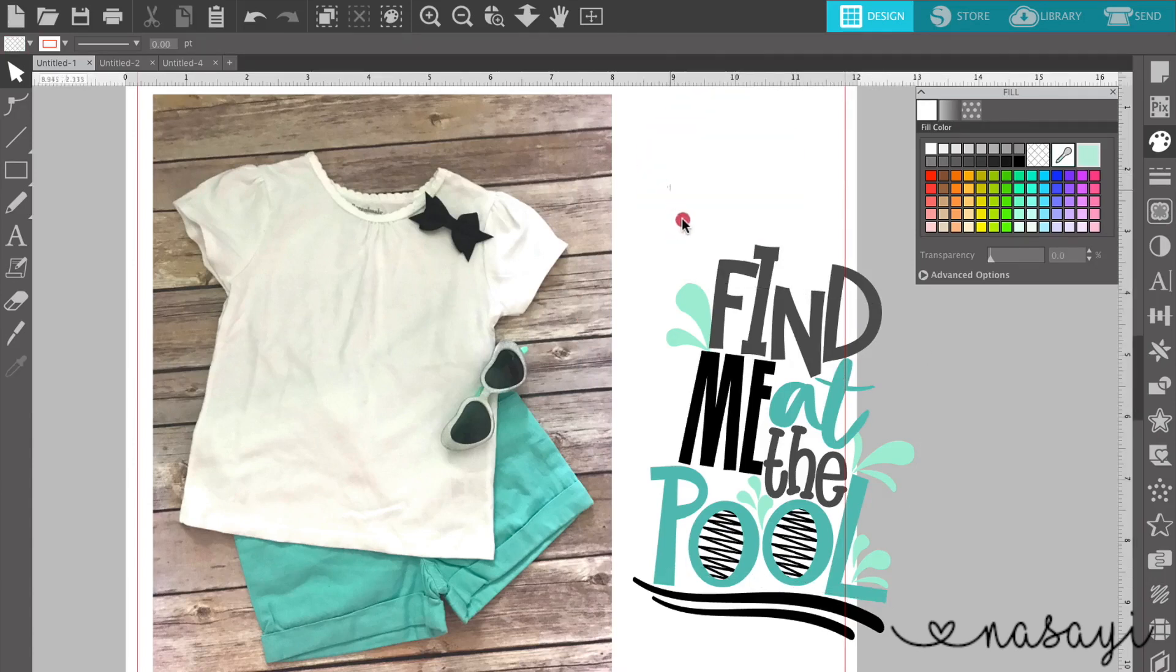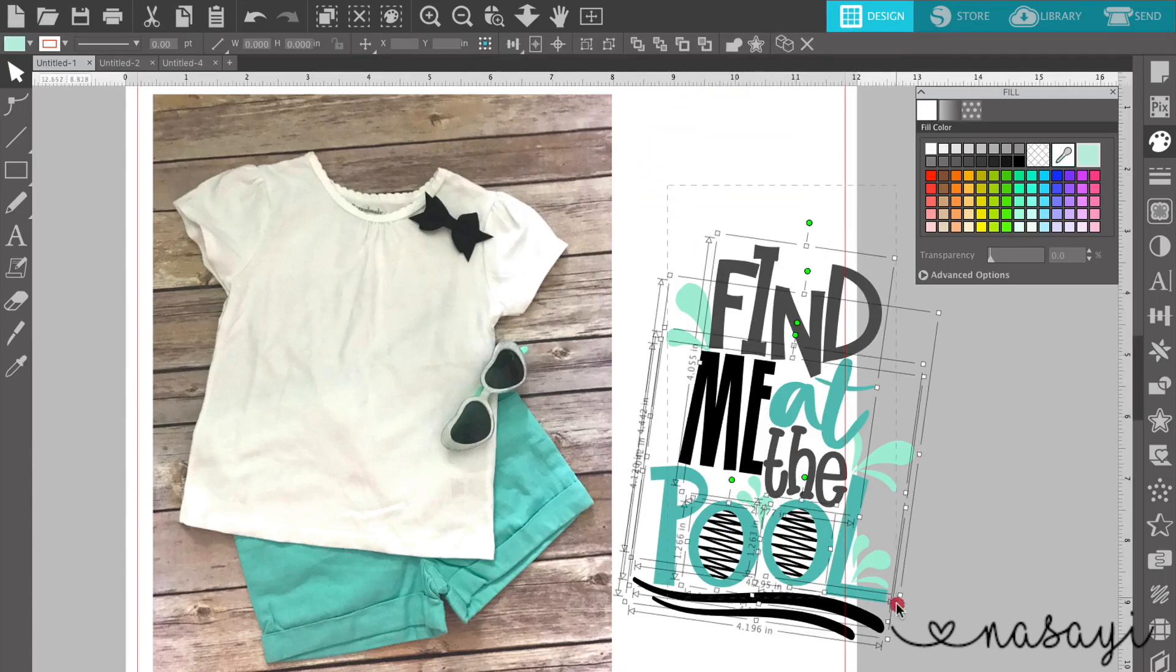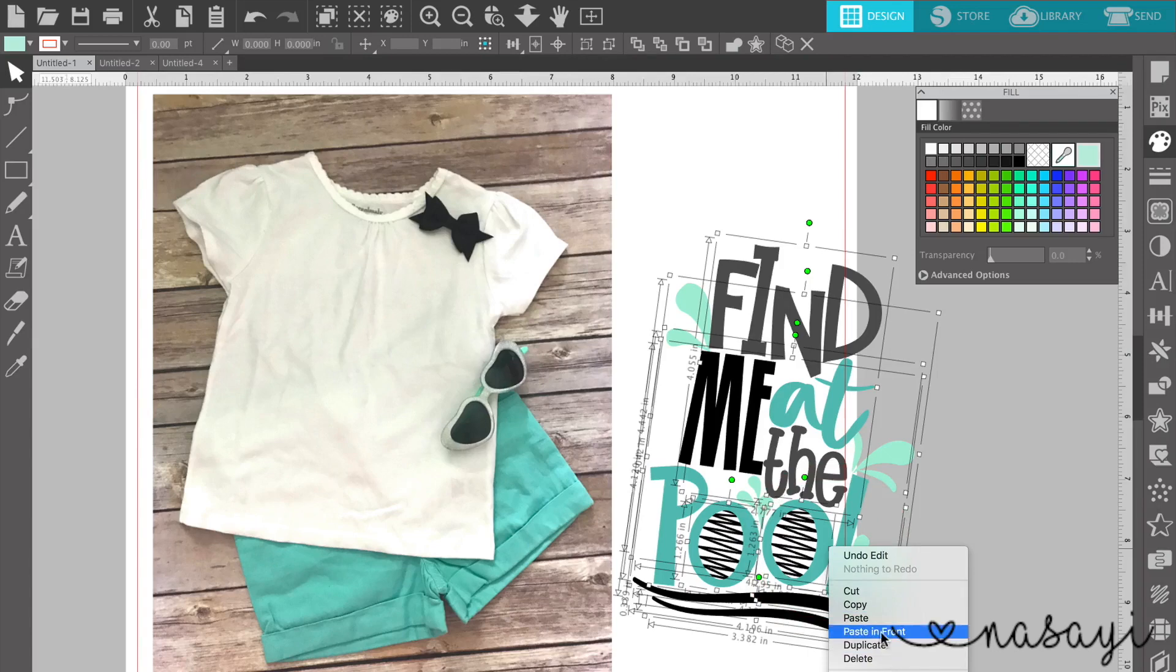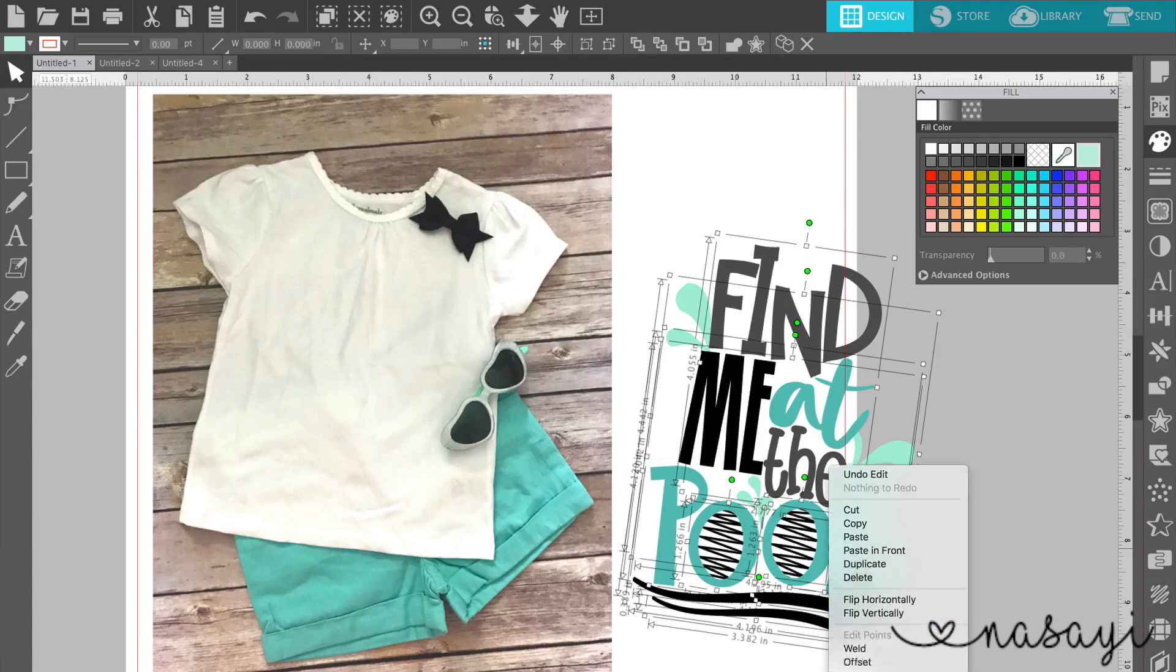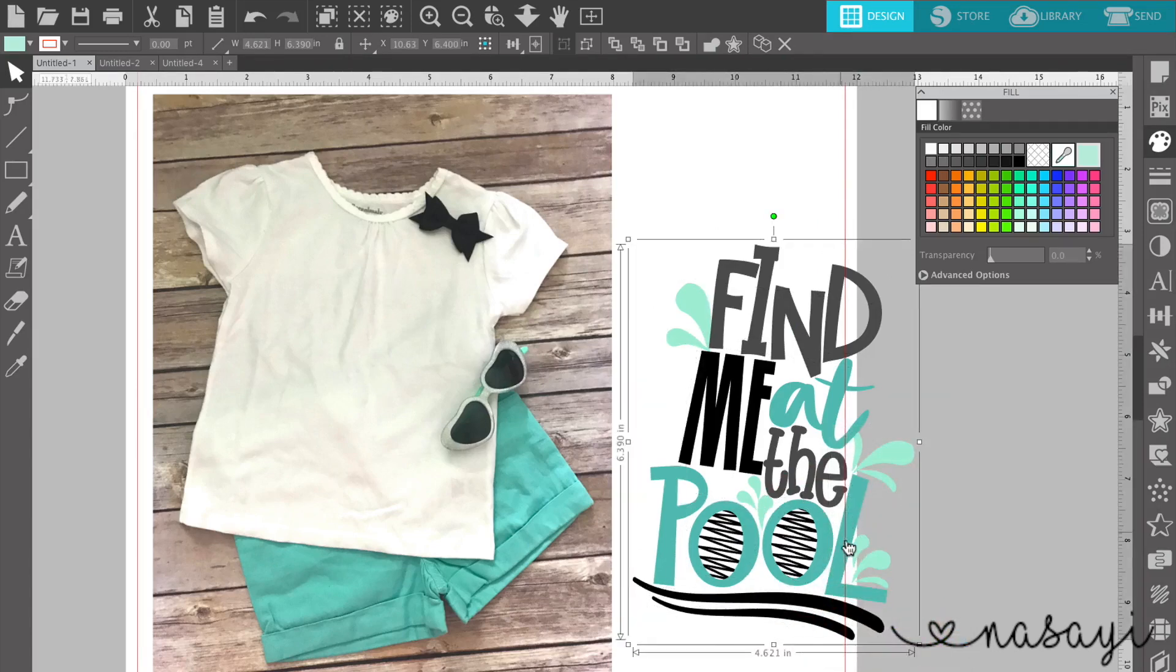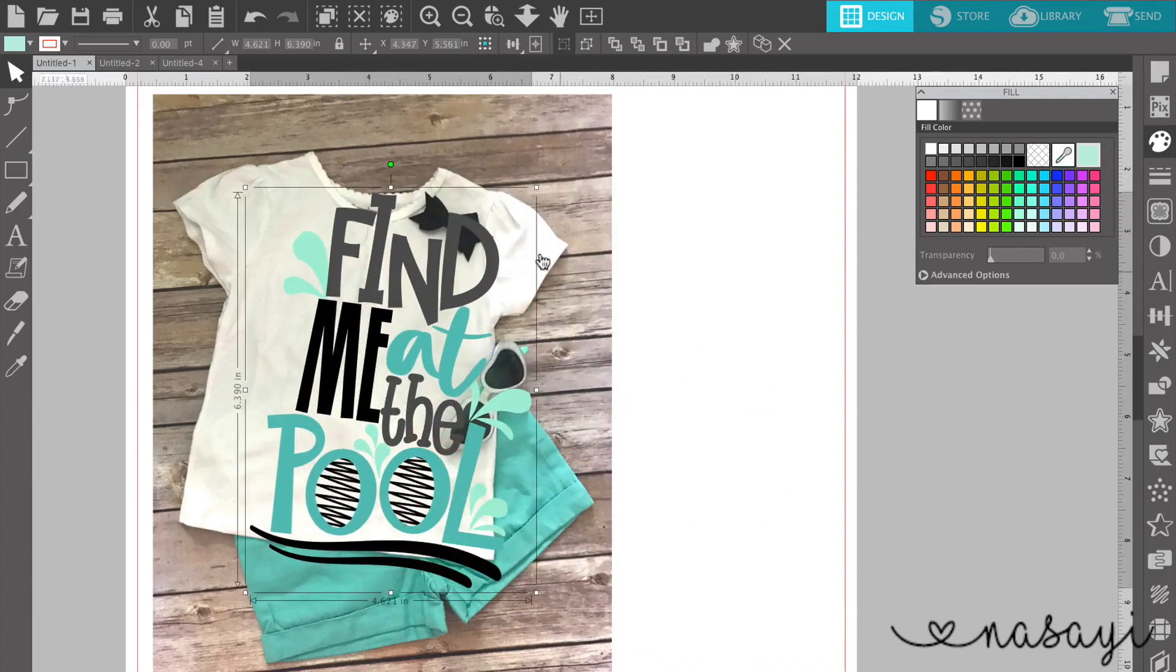So I can take this now, group it back together, and put it back on my document or back on my mockup, I should say.